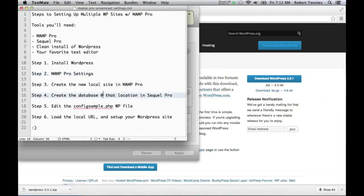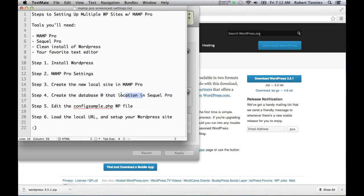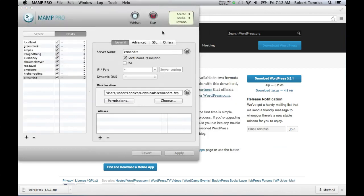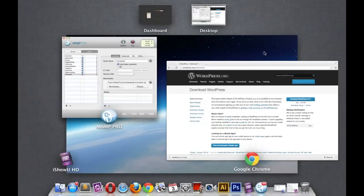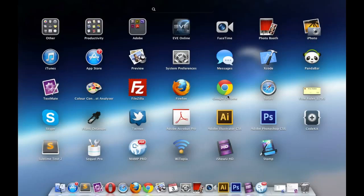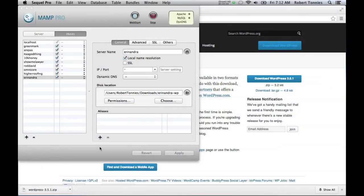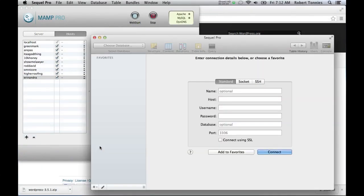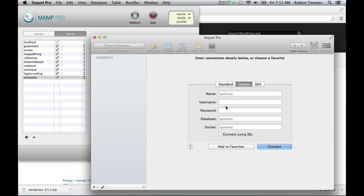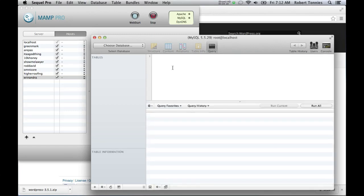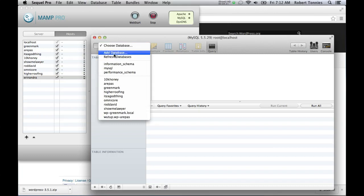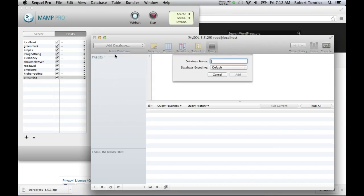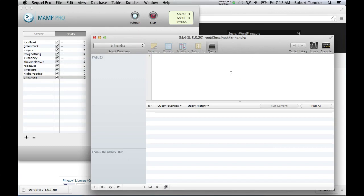While that's rolling out, we'll look at step three. We're going to create the database for that location. If you're not familiar with creating databases, if you have SQL Pro, it's as simple as clicking a button. And we'll show you that here. So you're going to boot up SQL Pro. And you're going to hit Socket. And your username default is going to be root with a password of root. And connect. Literally, all you're going to have to do is add database and name it the same thing that you're seeing over here in your MAMP Pro local name. So Aaron Andra for us. Done. Minimize SQL Pro.